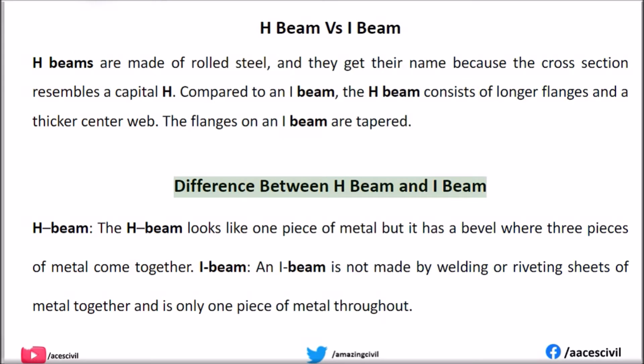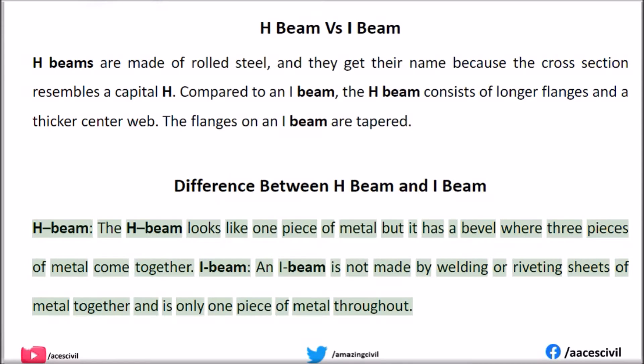Difference between H-beam and I-beam: The H-beam looks like one piece of metal but it has a bevel where three pieces of metal come together. An I-beam is not made by welding or riveting sheets of metal together and is only one piece of metal throughout.